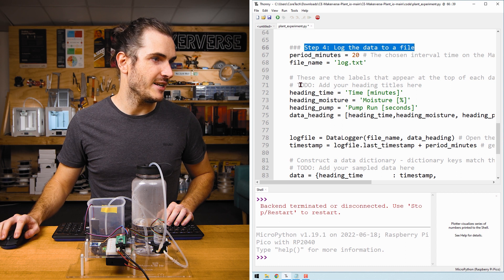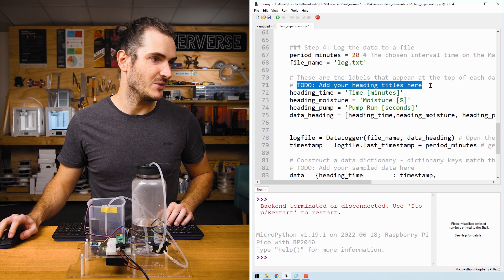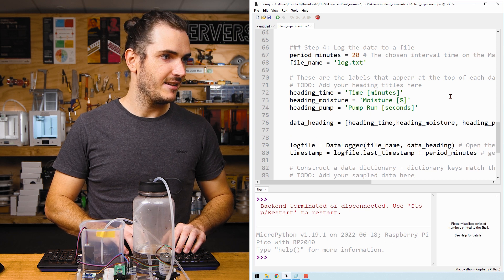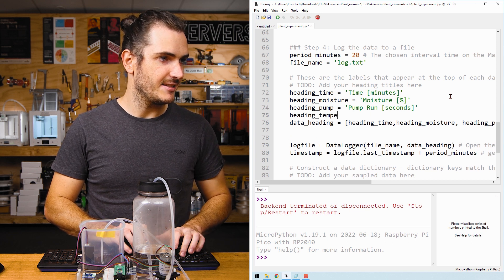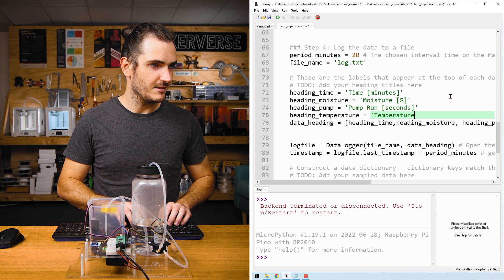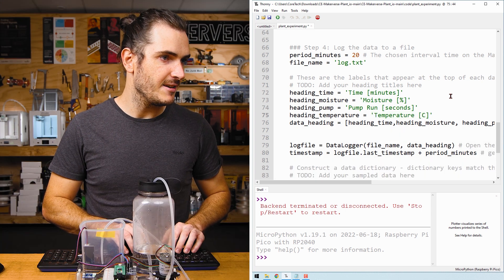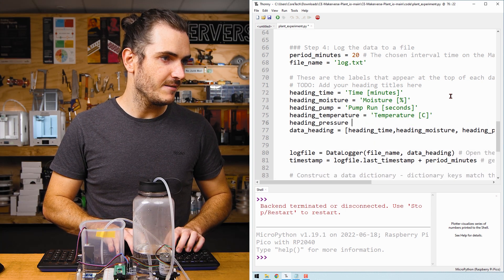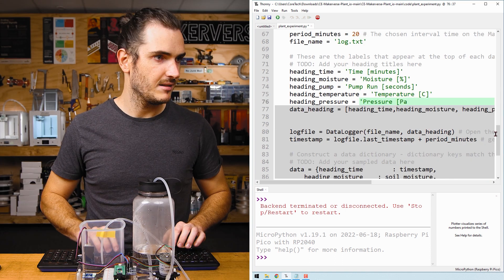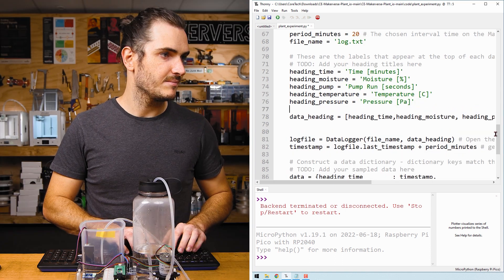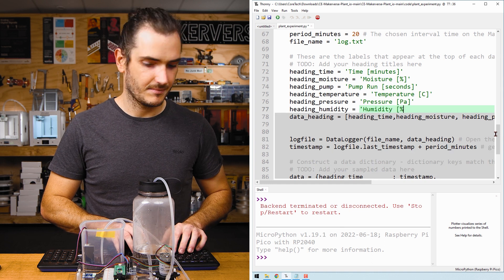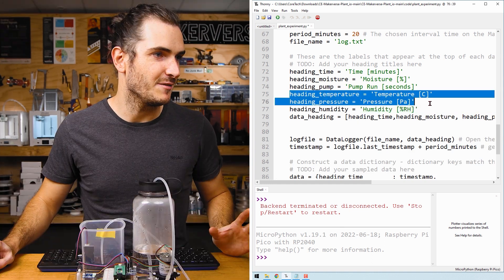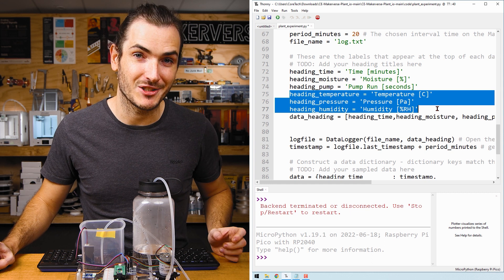And we need to add our heading titles here. I'm going to add heading temperature, temperature in degrees C, heading pressure, that's in pascals, and percent relative humidity.